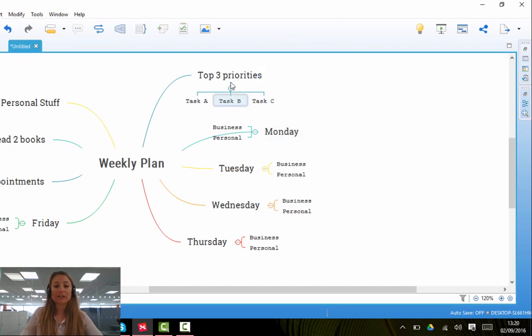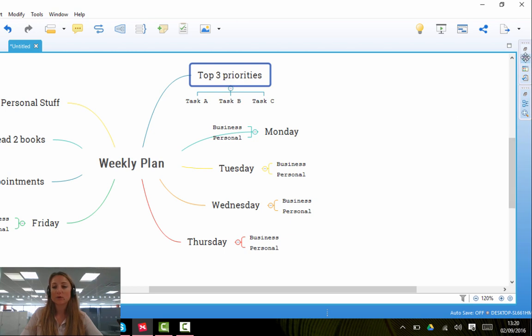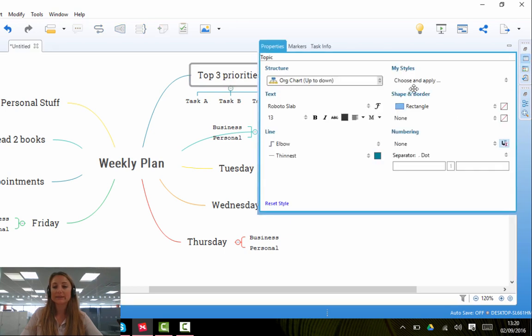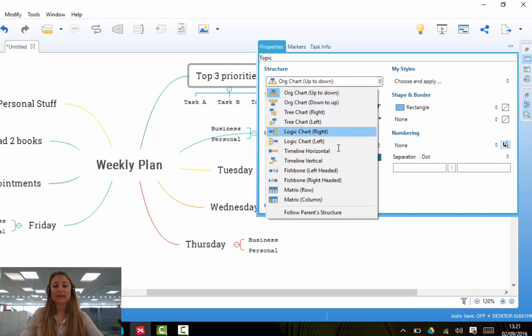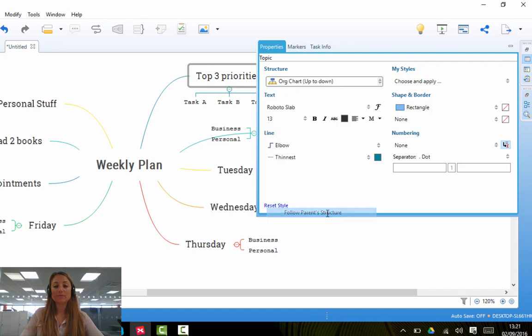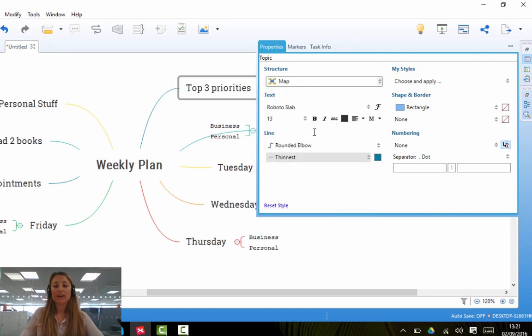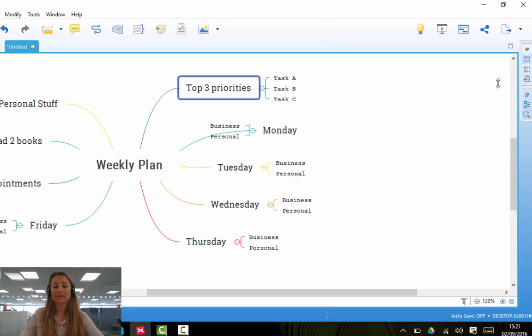Just to finish off this demonstration, I'm going to change my branches back to how they were by clicking on Properties, Structure, and if I press Follow Parent Structure, it will automatically revert back to the Structured Map as it was before. So if I click off this, you'll see that my Top Priorities have gone back to being how they were set out before.